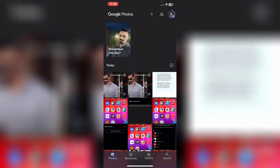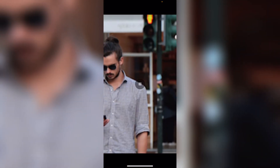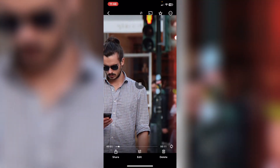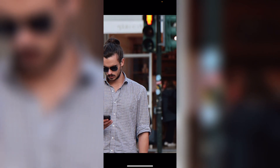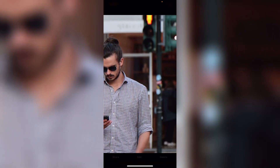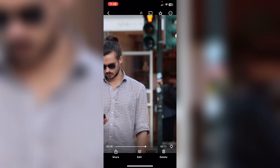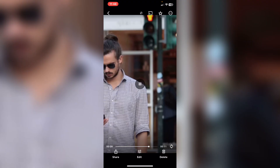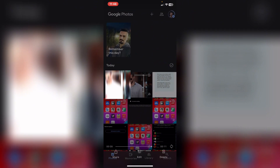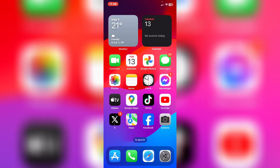If I exit TikTok and open my gallery, as you can see I have the video here without the CapCut watermark. Pretty much that's it — please leave a like on the video and subscribe to our channel, thank you.